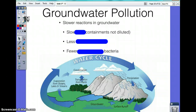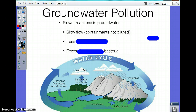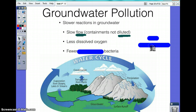With groundwater pollution, slower reactions in the groundwater will occur. This is a result of the slow flow because the contaminants are not diluted in the water. There's less dissolved oxygen, or DO, and there are fewer decomposing bacteria.